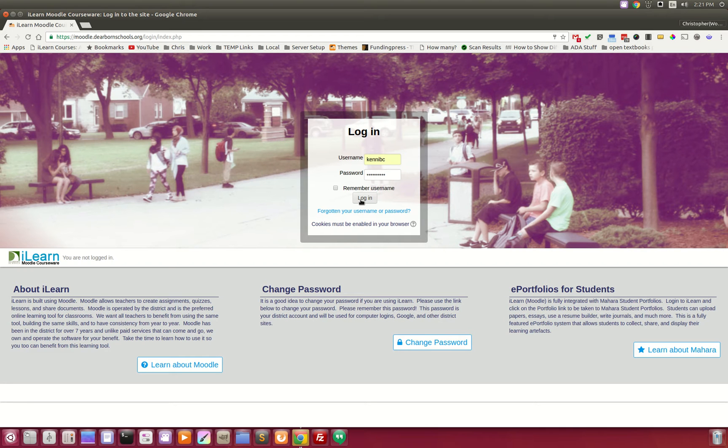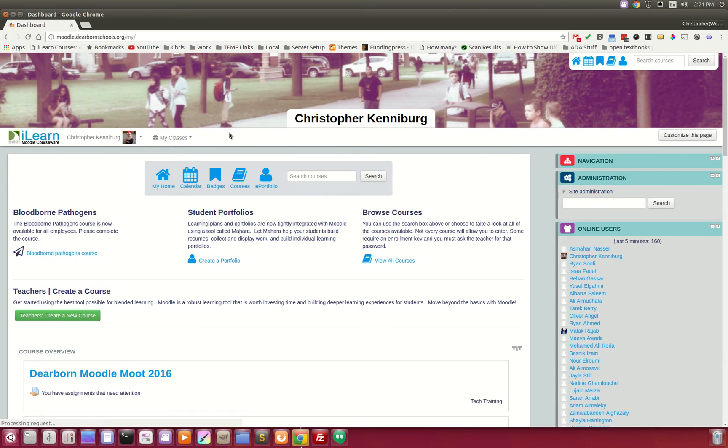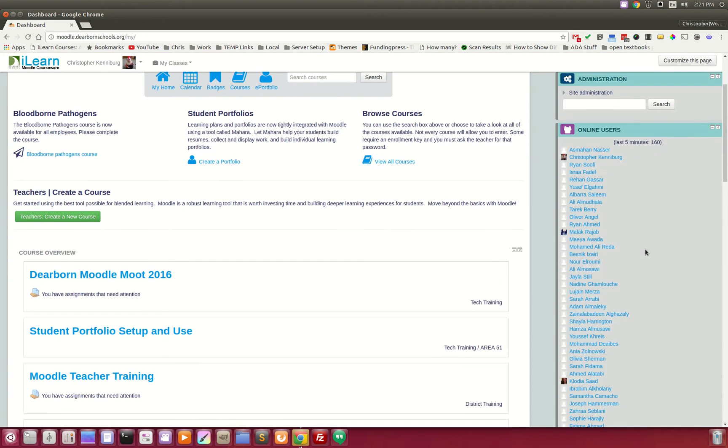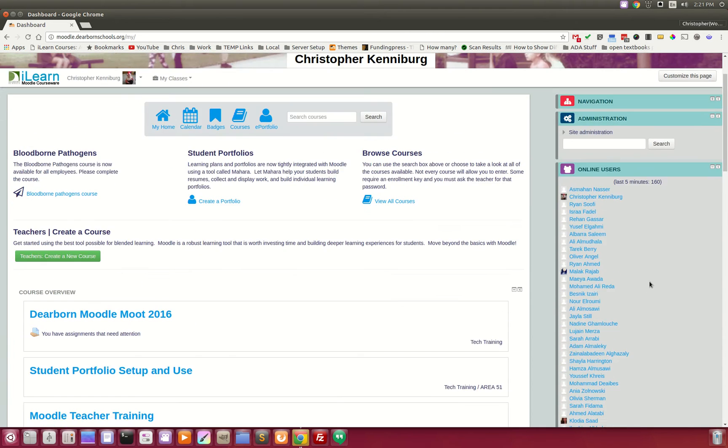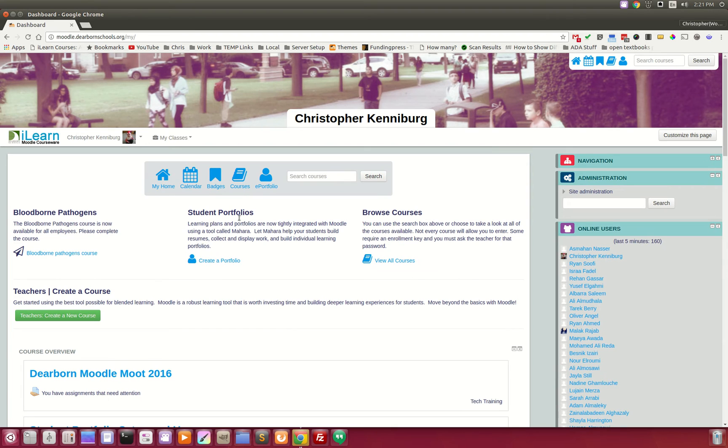This is the homepage for our Moodle site. Teachers and staff log in. This is the homepage. As you can see right now, we have 160 kids on there right now during school. And I'm going to show you first off,